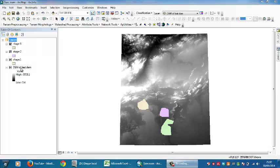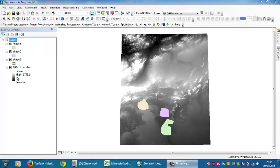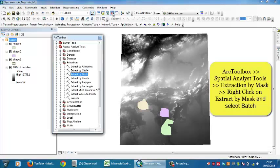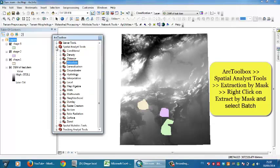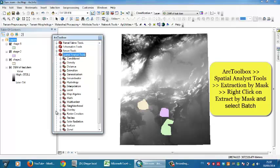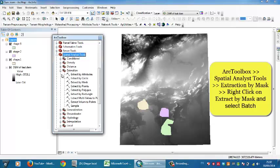You have different shapefiles or polygons. The procedure or method is based on going to ArcToolbox and go to Spatial Analyst Tools, like here, and go to Extraction, and go to Extract by Mask. You need to right-click on it.